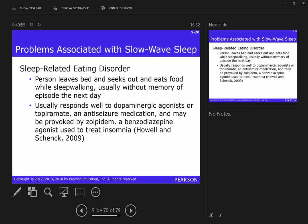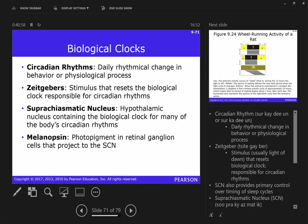Rats are typically active in the dark and sleep in the light. If you give them only ambient constant light, their activity pattern will drift because there's nothing to reset it. Your activity pattern is actually on more of a 25-hour cycle than a 24-hour cycle. If we put you in a room for several days without telling you the time and with neutral lighting, you would gradually shift your activity patterns — a little bit of a drift each day. You need that reset point.